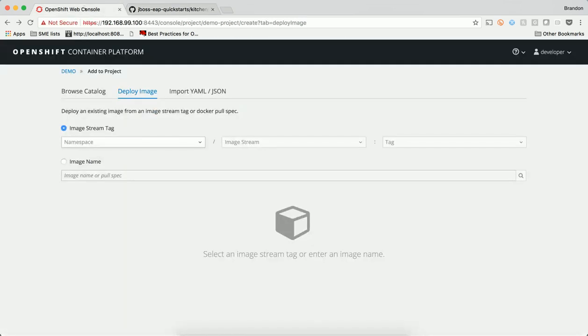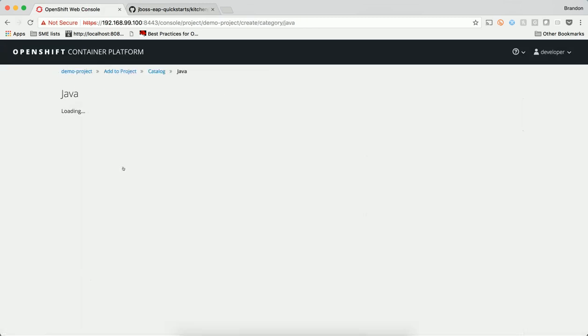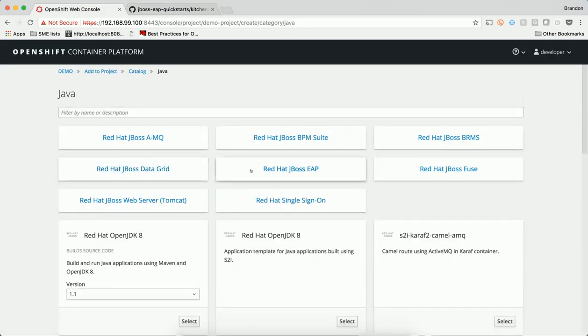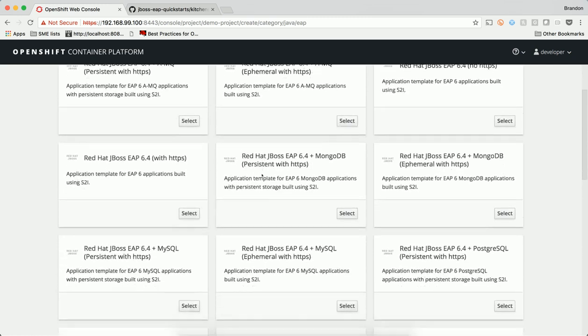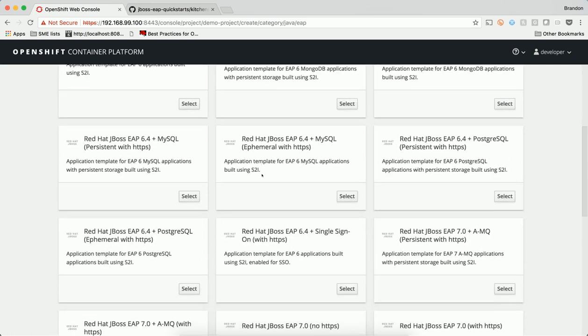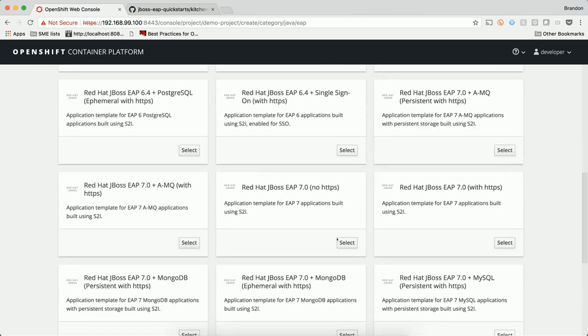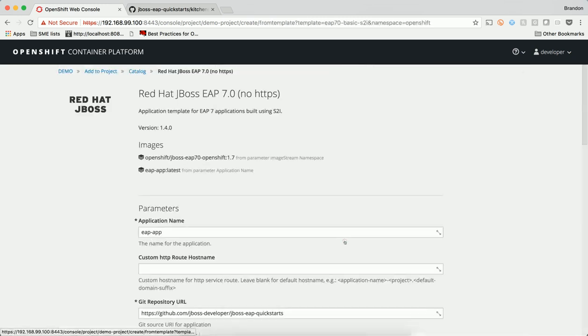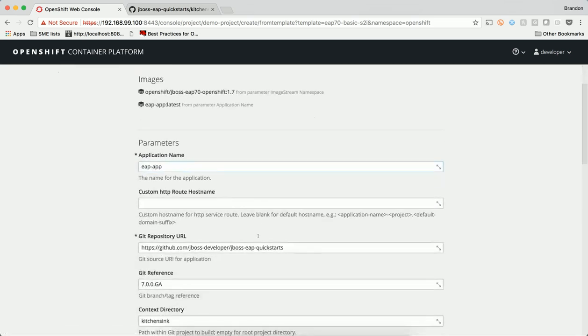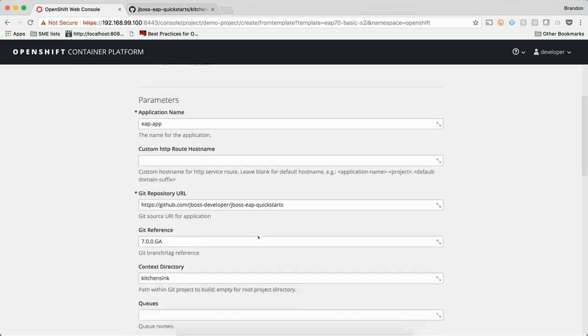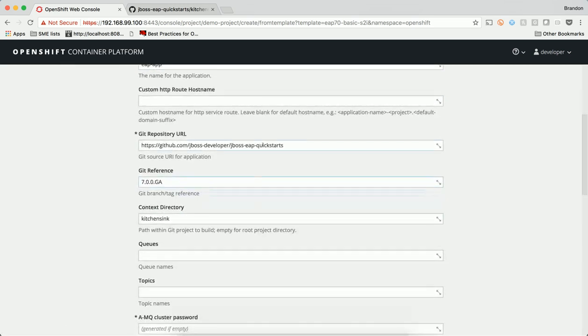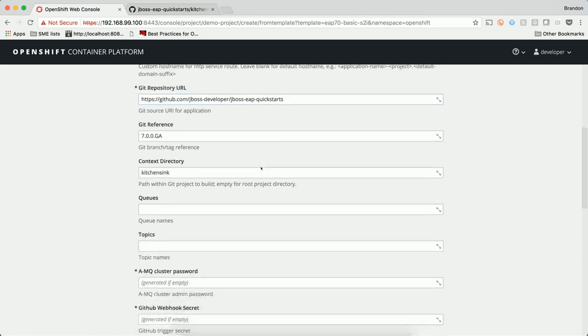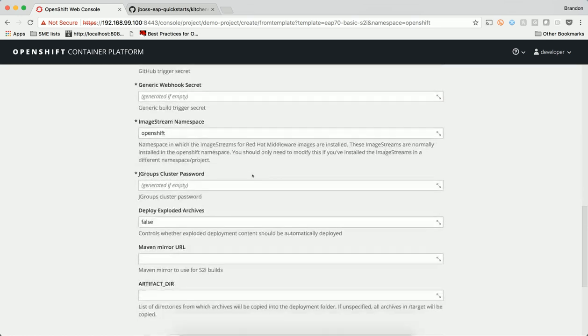To start that process, I return back to the catalog and select the appropriate template for the setup that I want to use. Templates are objects loaded into the platform by administrators to standardize builds and deployments for a particular application. Templates can be created and customized to describe the stack that developers should be able to request, allowing developers to then fill in variables such as their code repo and repo branch.